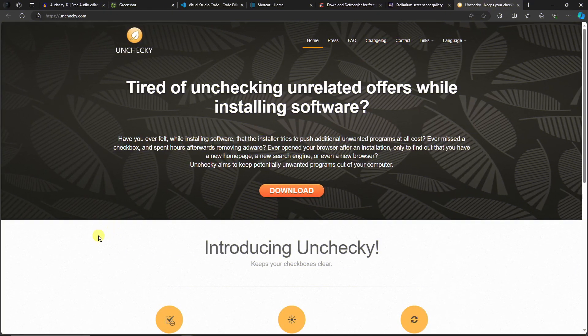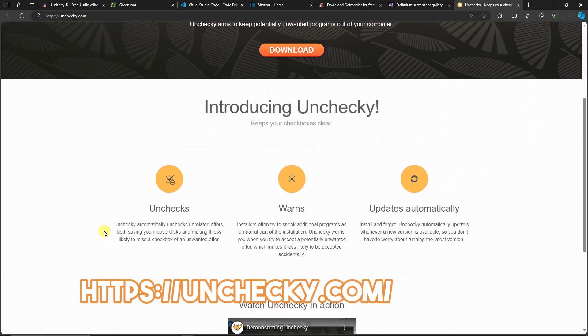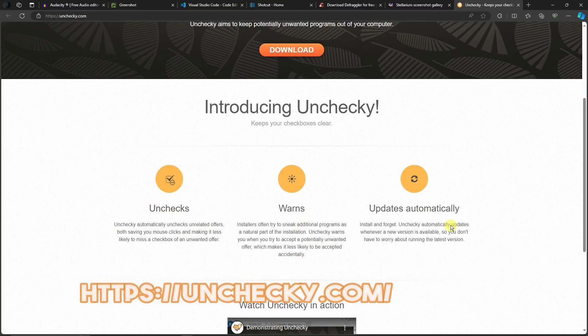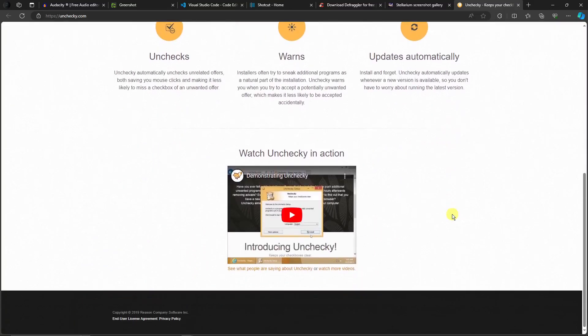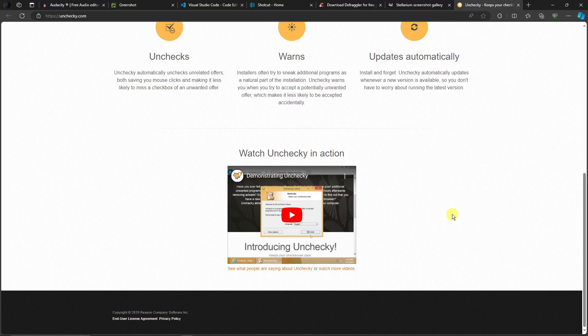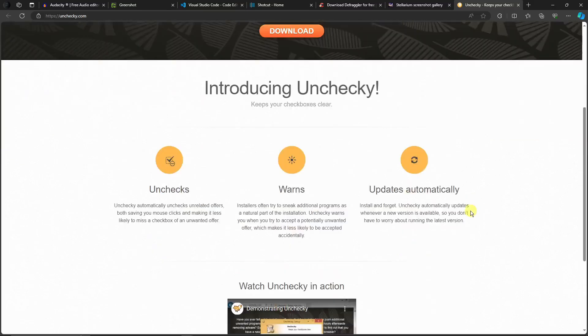Let's move on with the last one. For the last software, it's going to be called Unchecky. Basically, it unchecks, warns, and updates automatically. If you're familiar with installing any apps and then hiding that specific app unwanted on your ad and you're accidentally installing it, that is how Unchecky works. Let me just open an example so I can show you properly.